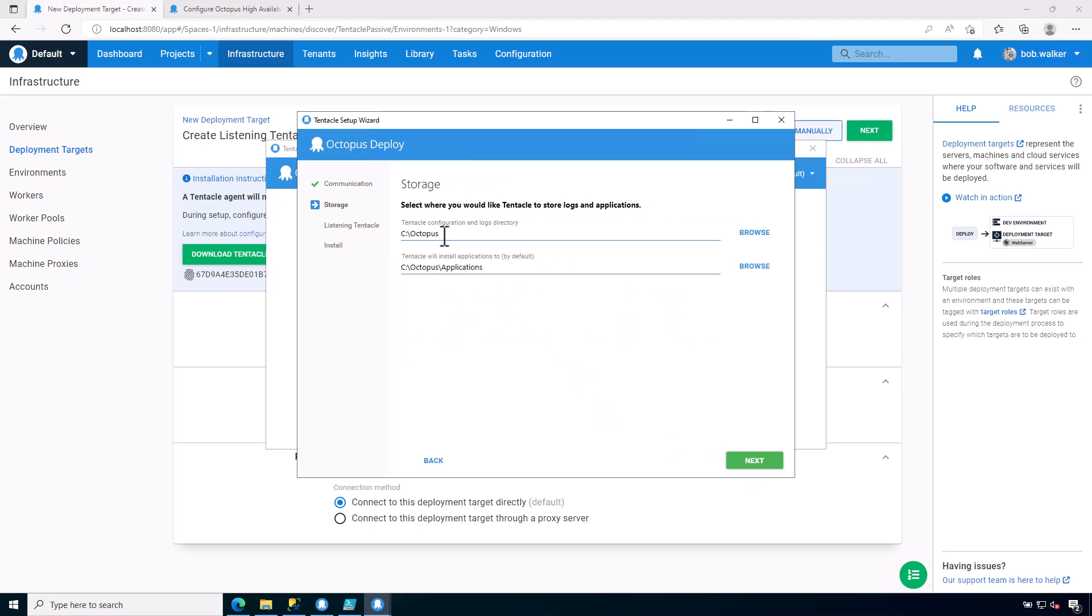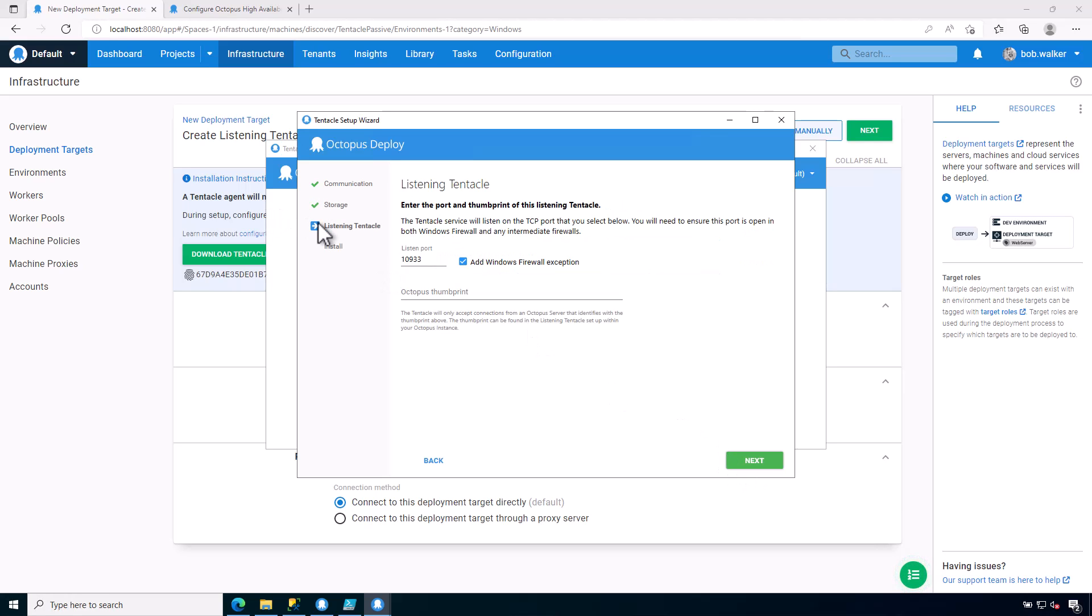So this is going to be a listening tentacle. We provide the storage where we're going to install the applications, as well as the listening port that we're going to be listening on. So by default, it is 10933. It could also be 10934, 10935. It is really up to you, but you definitely want to have a unique port for your listening tentacle to listen on.